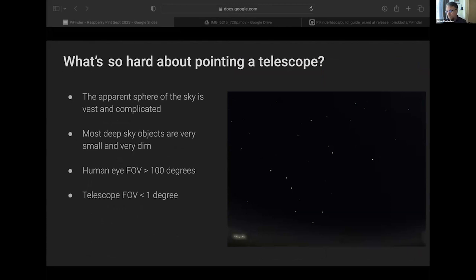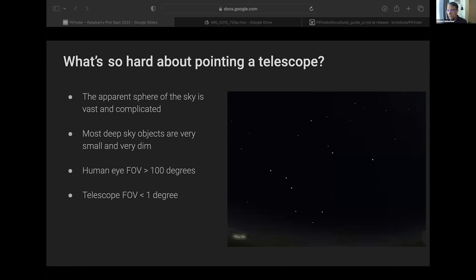I know this isn't really an astronomy group, so I thought I'd take a minute just to talk about why these sorts of devices exist on telescopes. So what's so hard about pointing a telescope? You're out there with a telescope, there's stars in the sky, moving the telescope around. Well, it's vast and it's complicated. The sky changes every night, changes throughout the year.